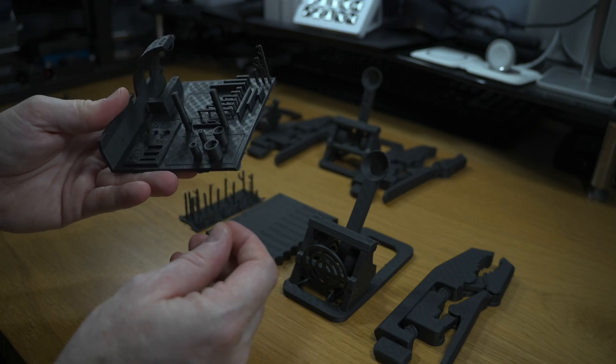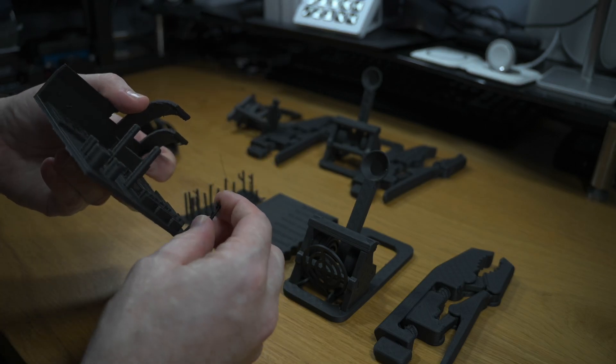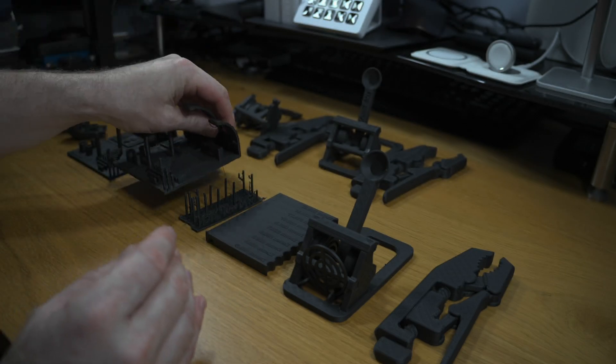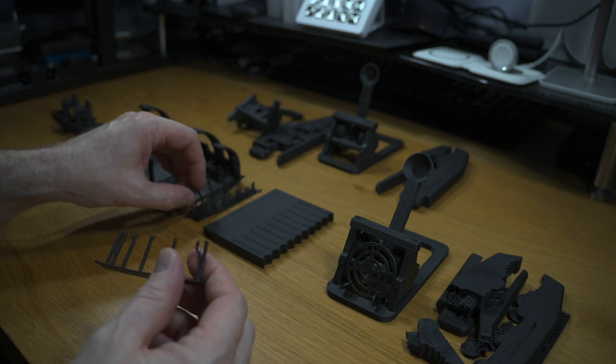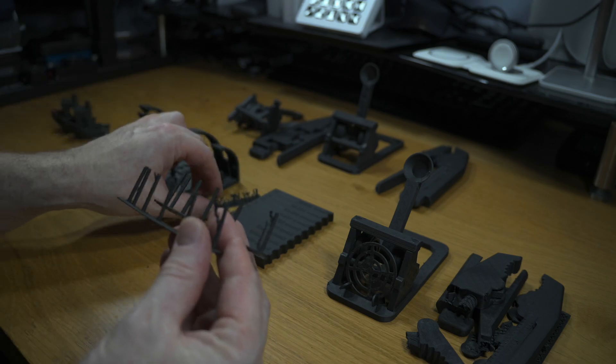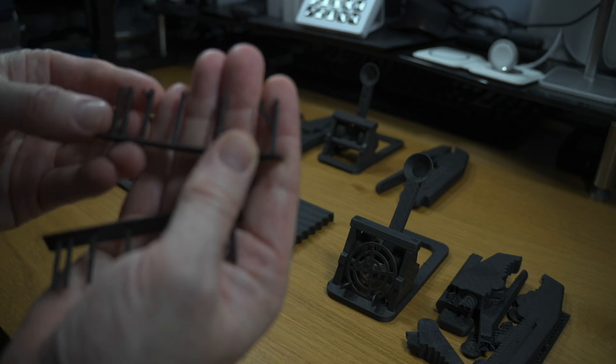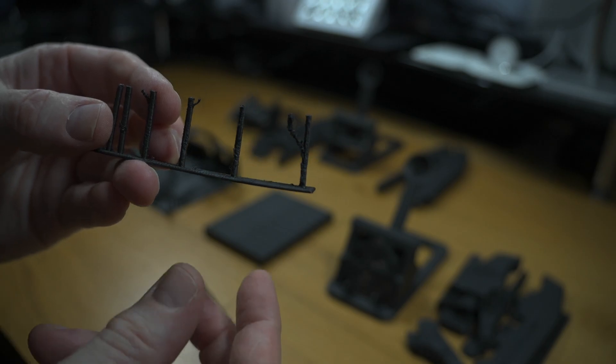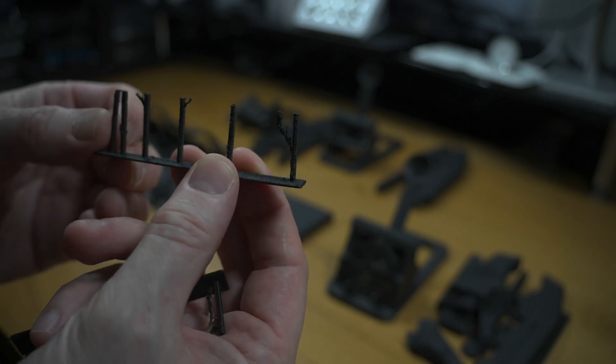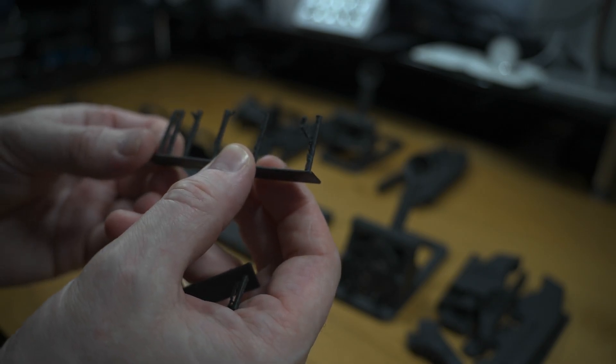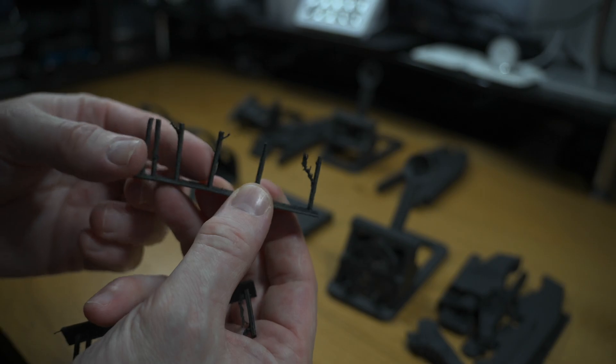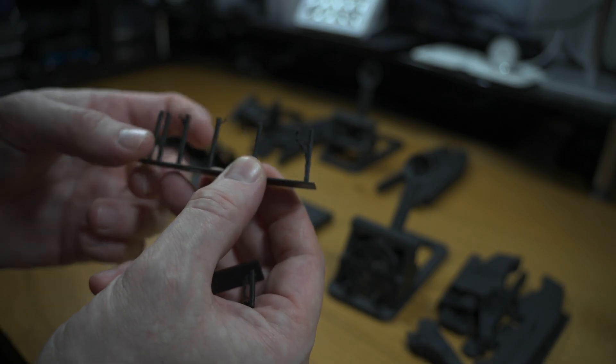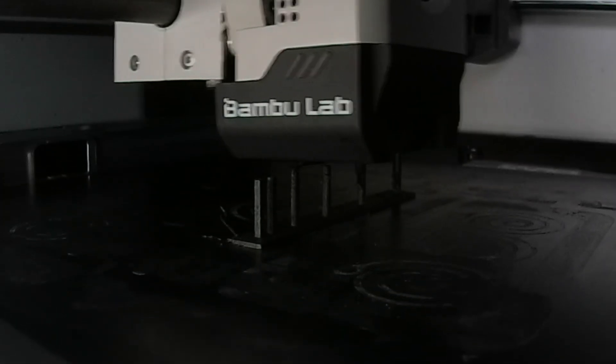Next thing I looked at was stringing, which we can see here. We have quite a bit of stringing, so I did some stringing tests. In this one here I made a modification to the retraction. You can see that by slowing down the retraction, we have quite a rough surface on each of these poles.